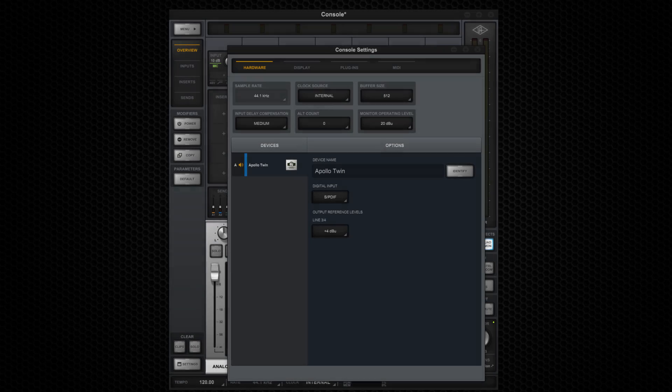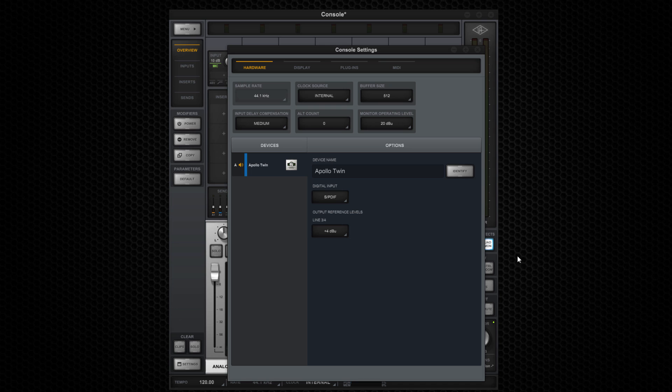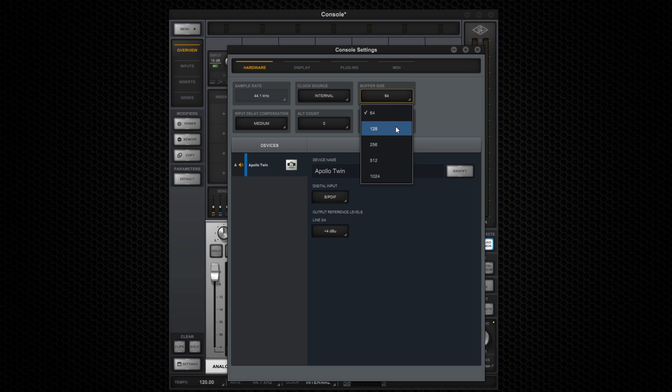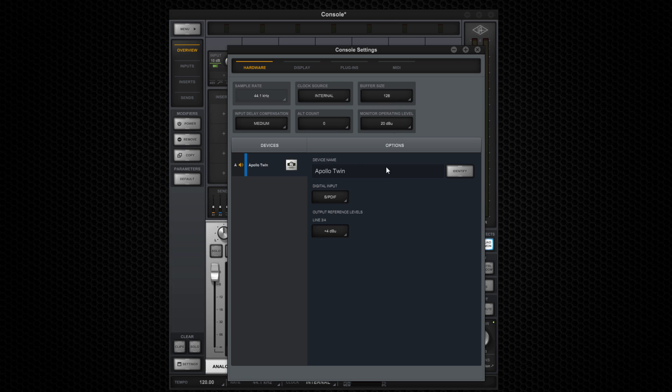For better performance with virtual instruments inside Cubase, set the hardware buffer to a low setting like 64 or 128 samples. Low buffers use more of the computer's power, but latency is minimized and that makes virtual instruments much easier to play.